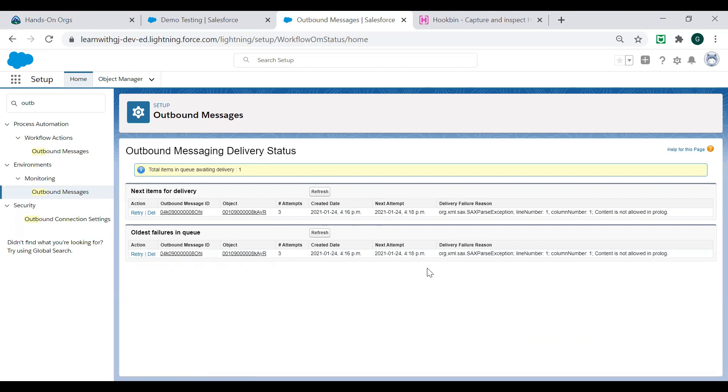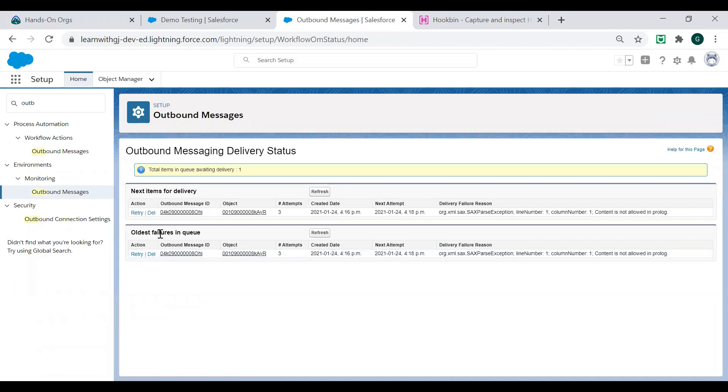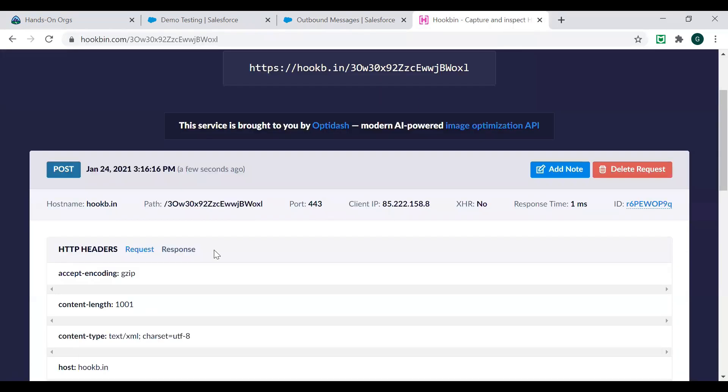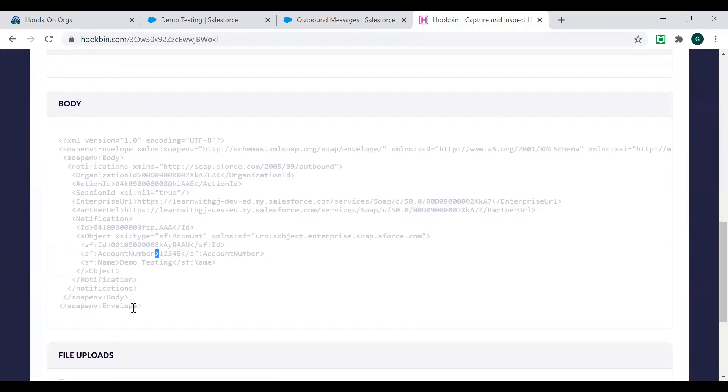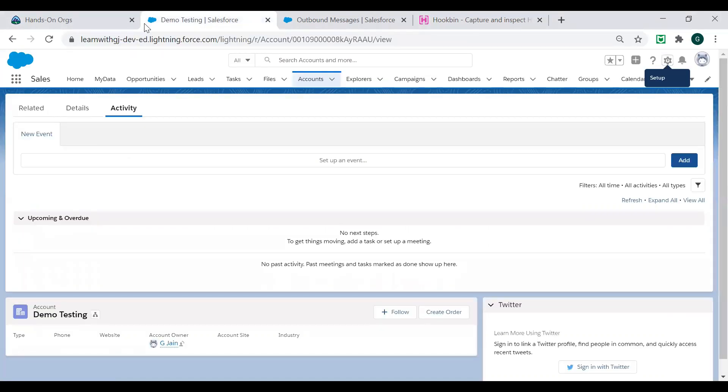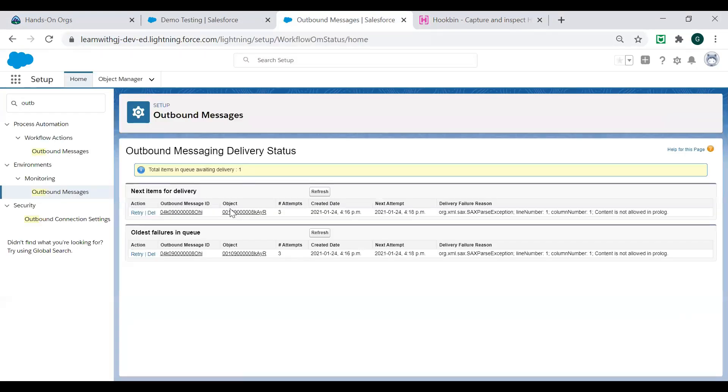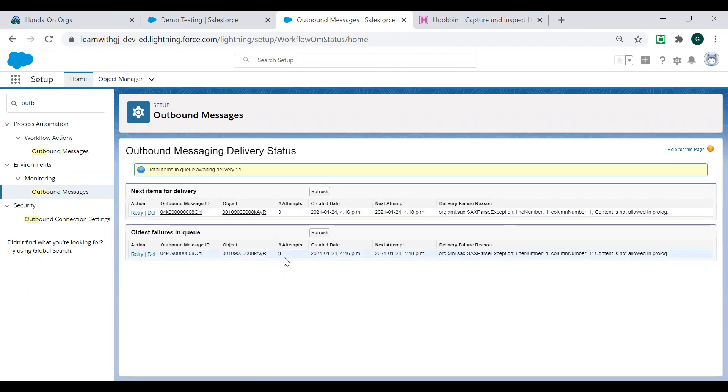Now interesting part here. If you see here, the same data is appearing in the failure queue and next item for delivery. Things to remember here. This data as per Salesforce is considered as failed. Meaning Salesforce is saying that I was not able to successfully deliver this data. While if I open this URL, I was able to see that my data has successfully reached. Then why is Salesforce saying the data is not successfully delivered? The reason is quite interesting. Salesforce, in your next item for delivery and oldest failure, you are seeing number of attempts. So Salesforce, if the item is failed, retries to send this message. And after certain attempts, it says, I am not able to deliver it. Failed.